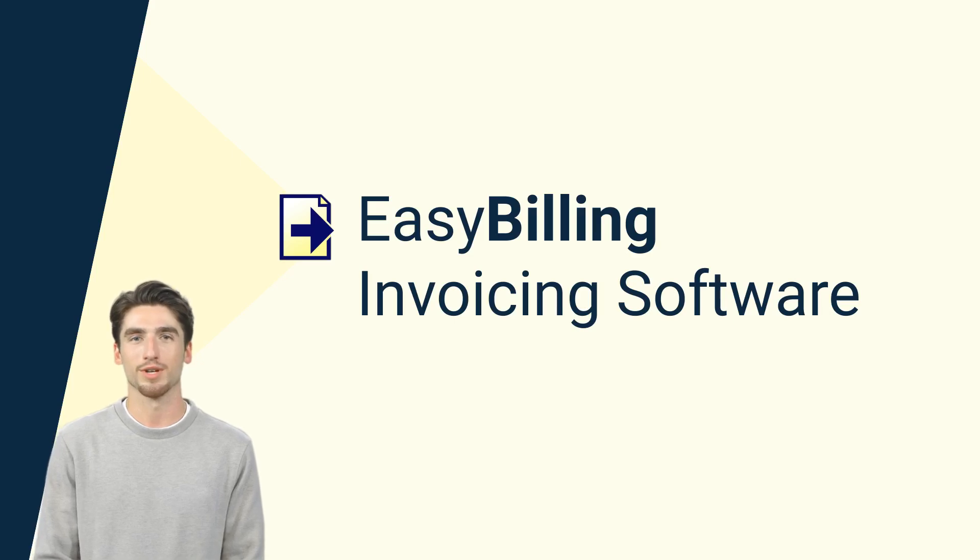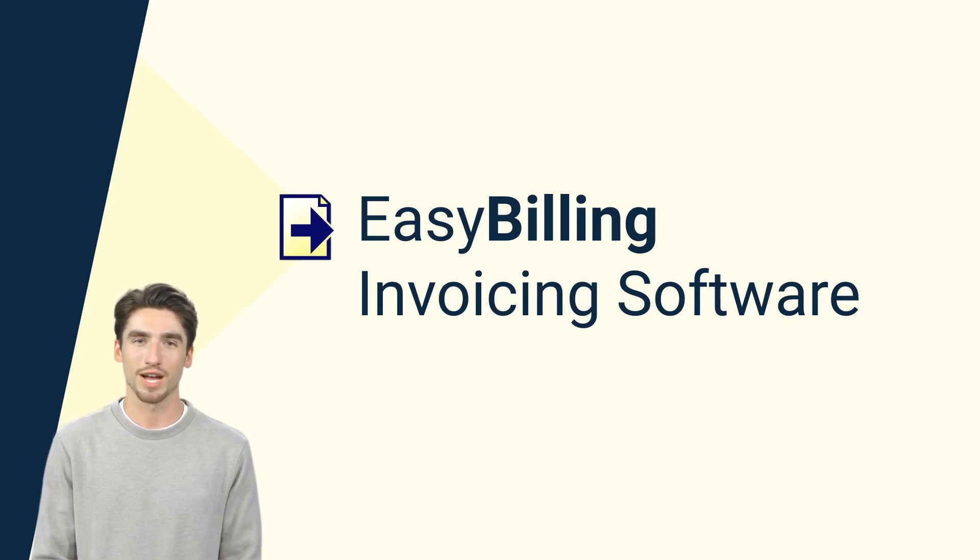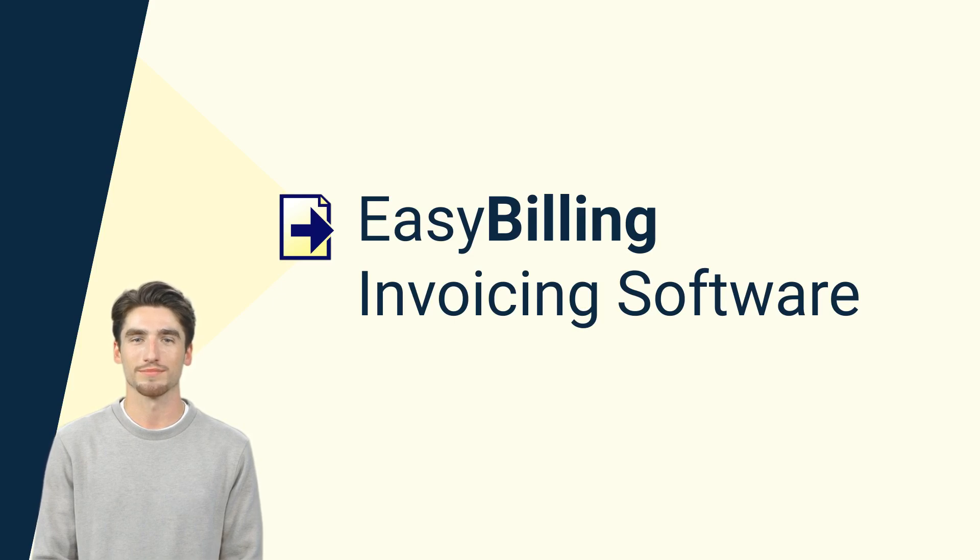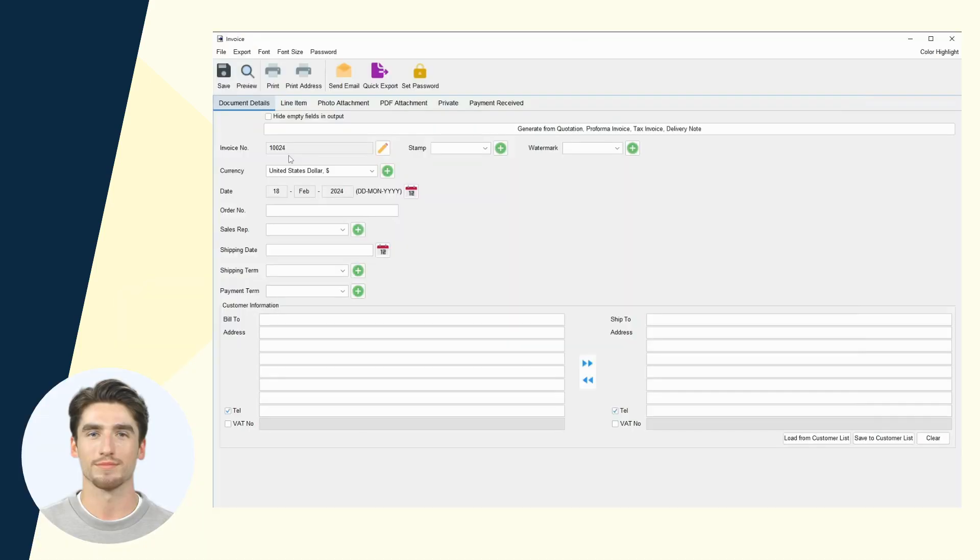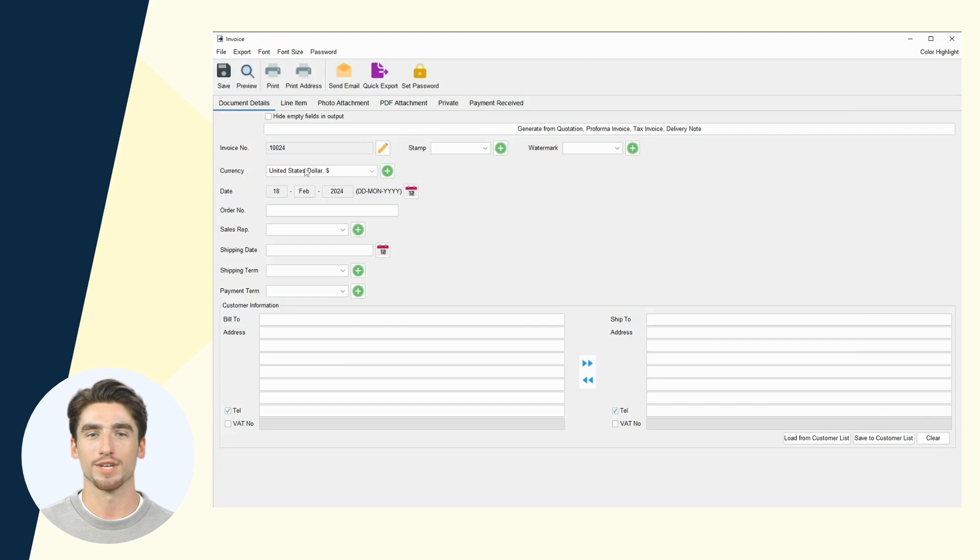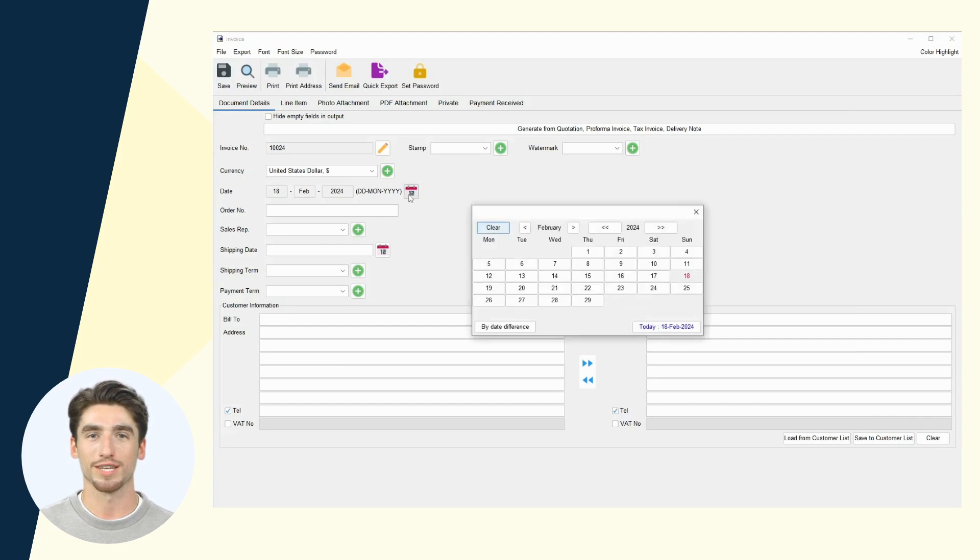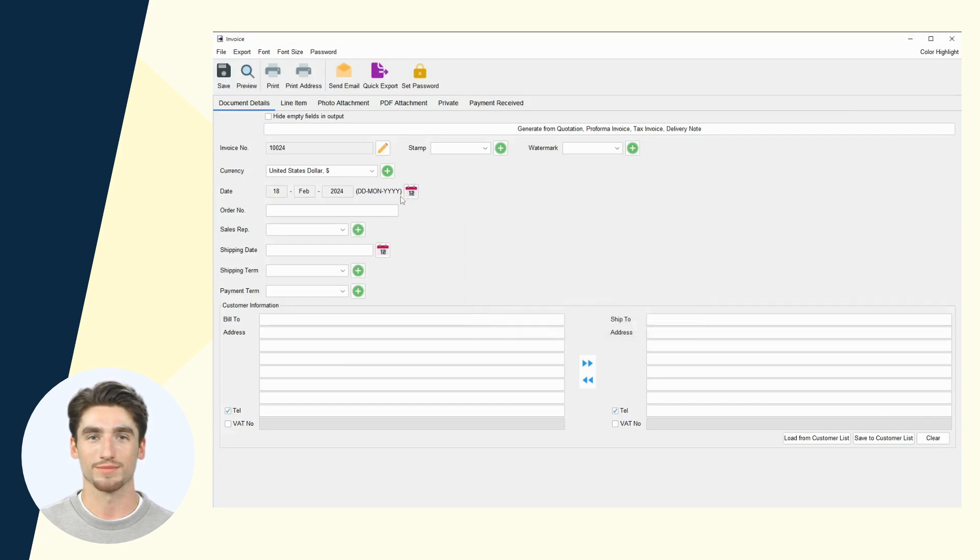Introducing Easy Billing, your easy-to-use solution for creating and managing invoices and sales documents. With just a few clicks, Easy Billing lets you swiftly create invoices.